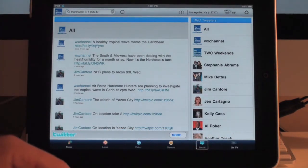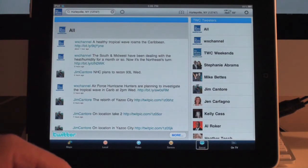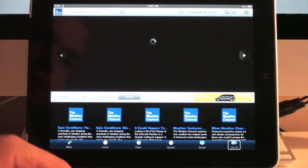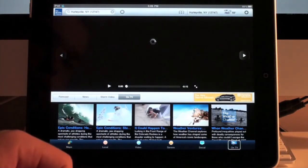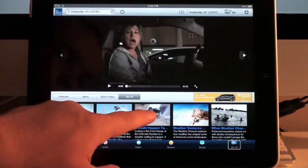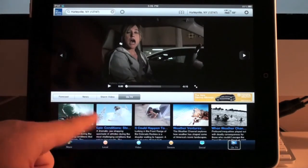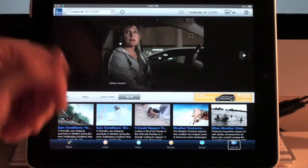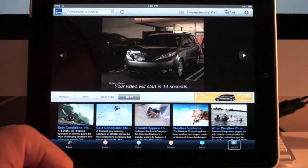Then down here you have an On TV tab. I actually never clicked that tab before. It turns out it's weather news from around the country, and first it's going to show you a sponsor ad.